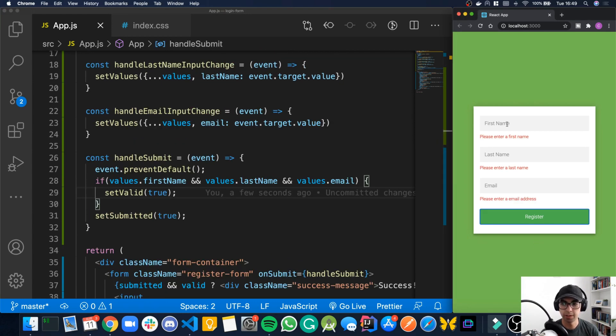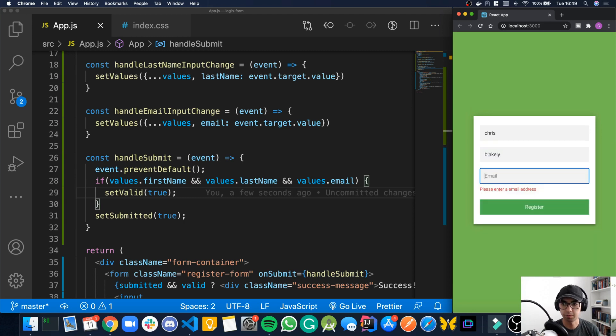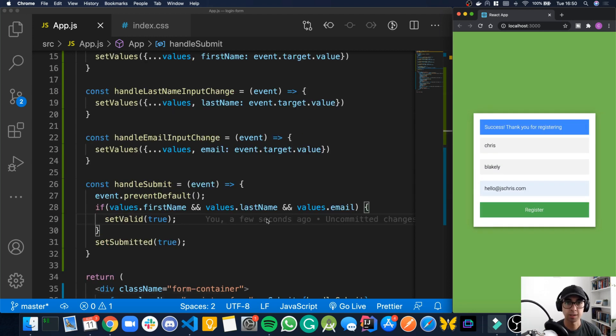So let's see it working. So if we click register with empty fields, our messages show up. Let's type some valid stuff. Click register and hooray, the message appears. So that's it for this one. Thanks for watching.